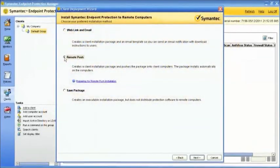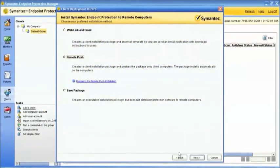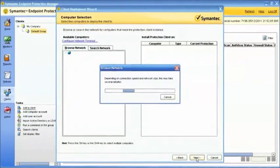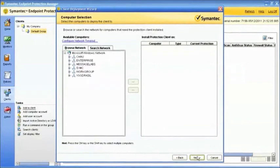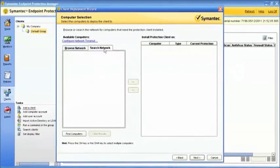In a Remote Push Installation, you need to select the computers targeted for installation. Select which computers you wish to deploy the client to by browsing your network tree or searching for computers by clicking on the Search Network tab.